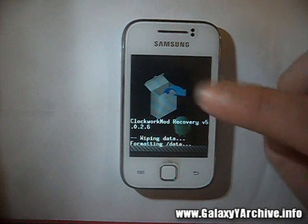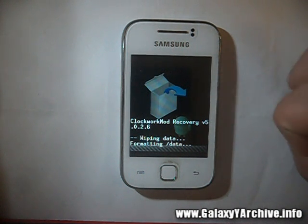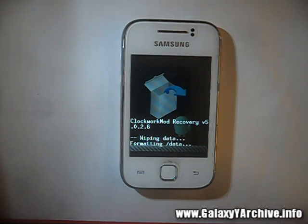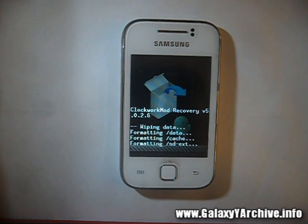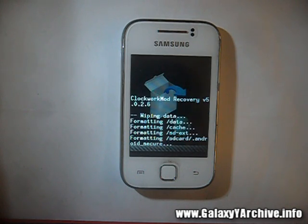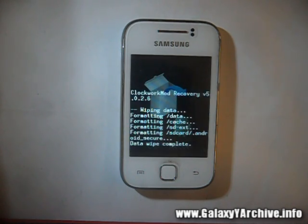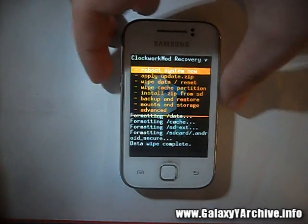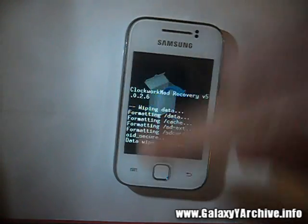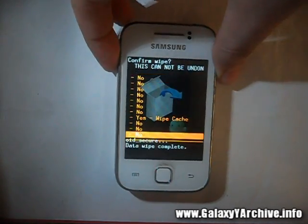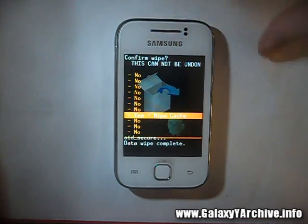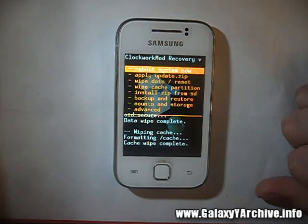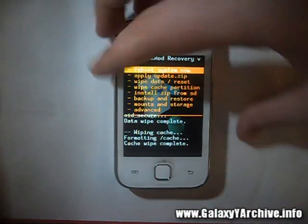We are wiping data now. That sure takes a while, but it is done. Now wipe cache. This one will be faster. There we go, done.